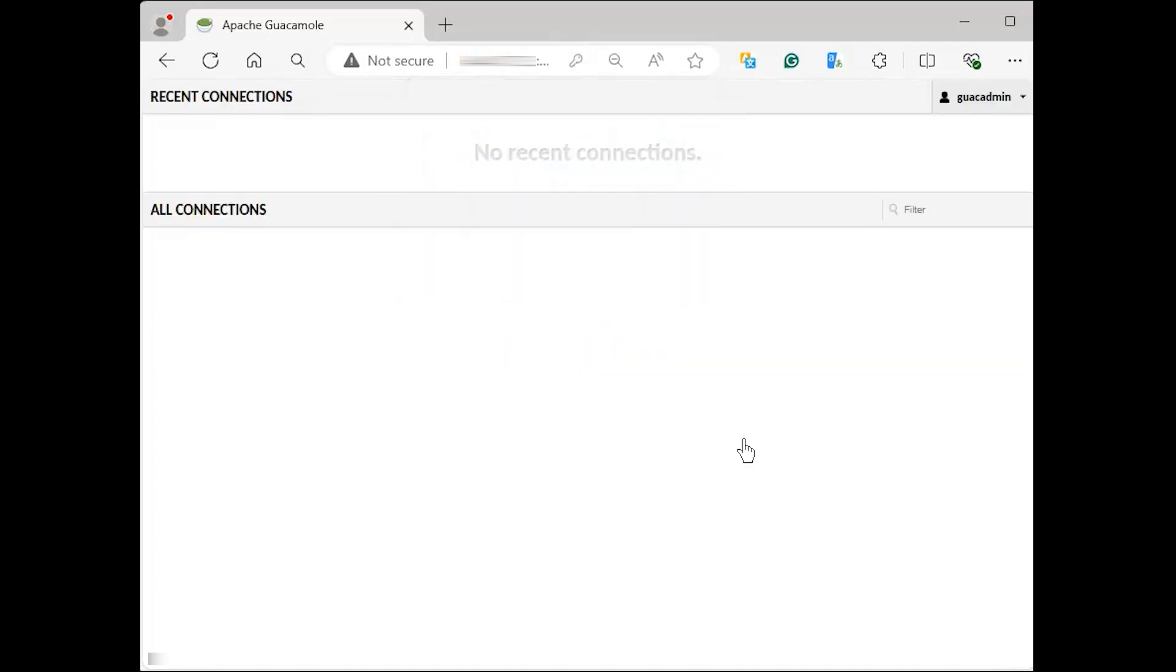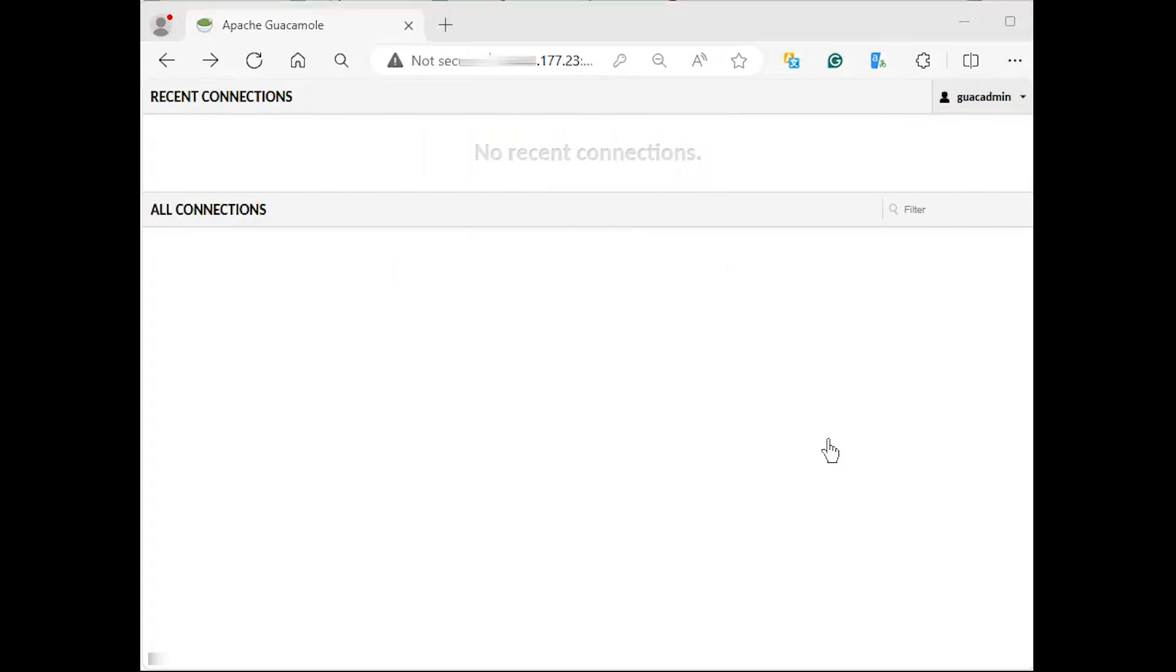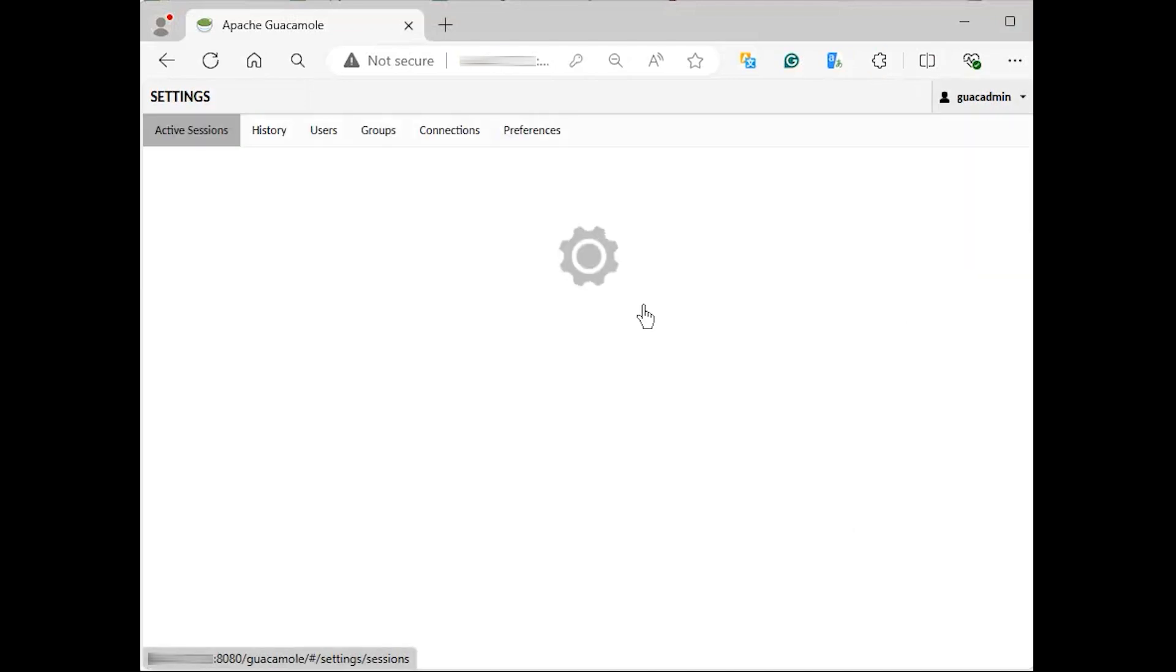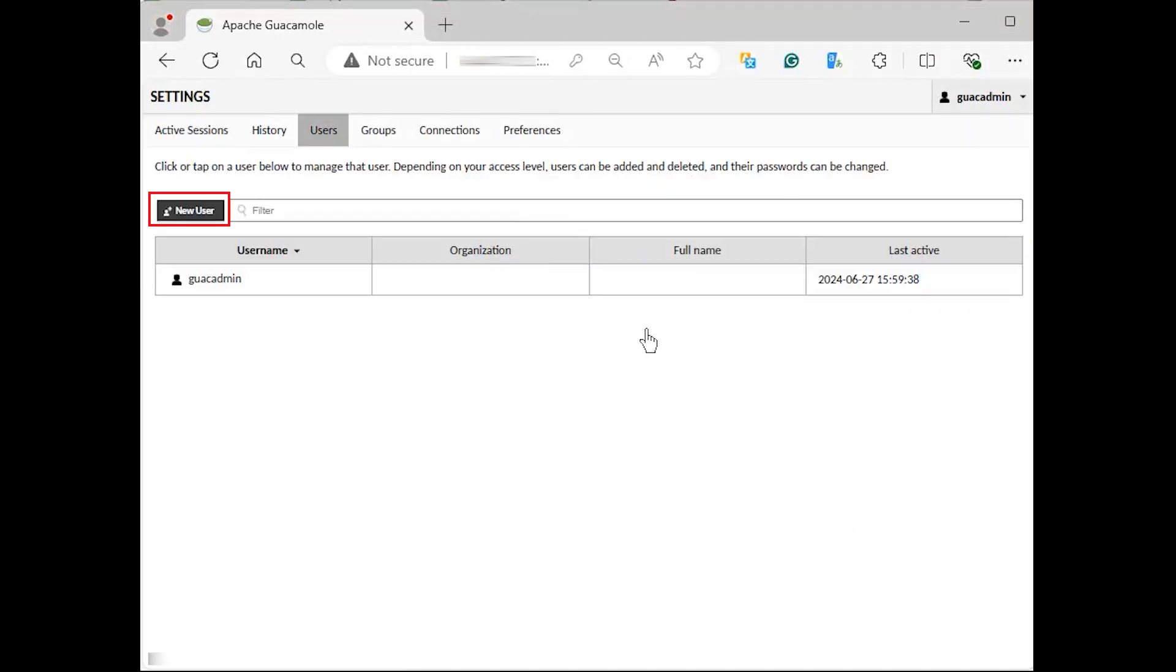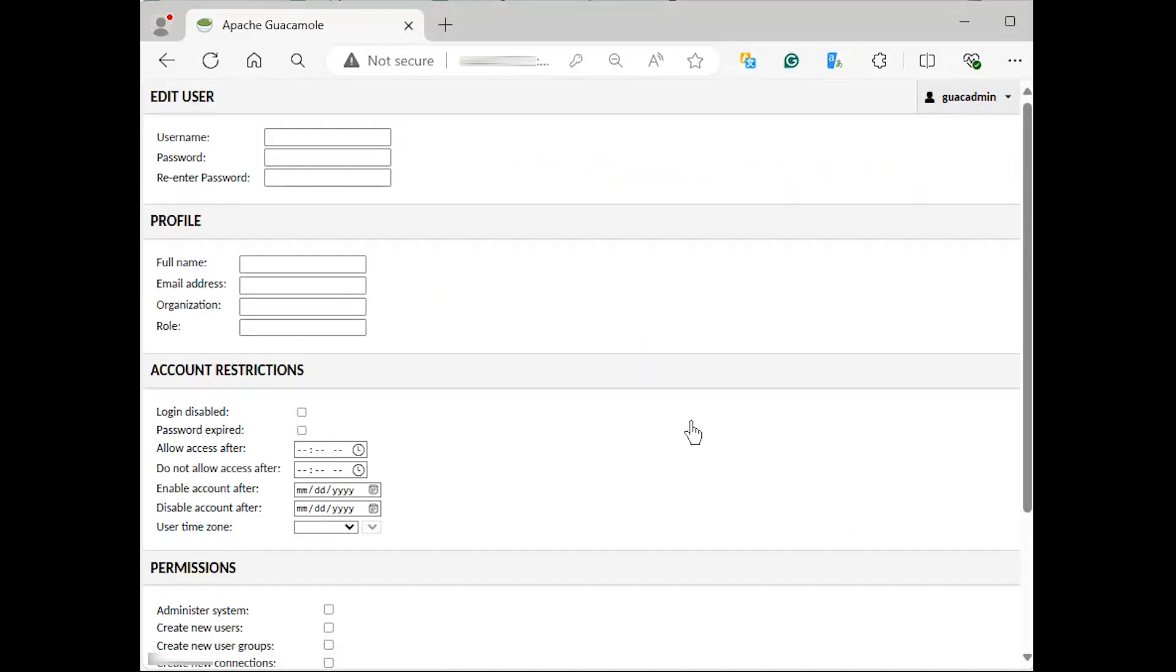Once connected, you can create a new admin and delete the default one for security purposes. To do that, click on the guacadmin user dropdown arrow and go to settings, user, new user. Ensure all the required permissions have been assigned then click create.